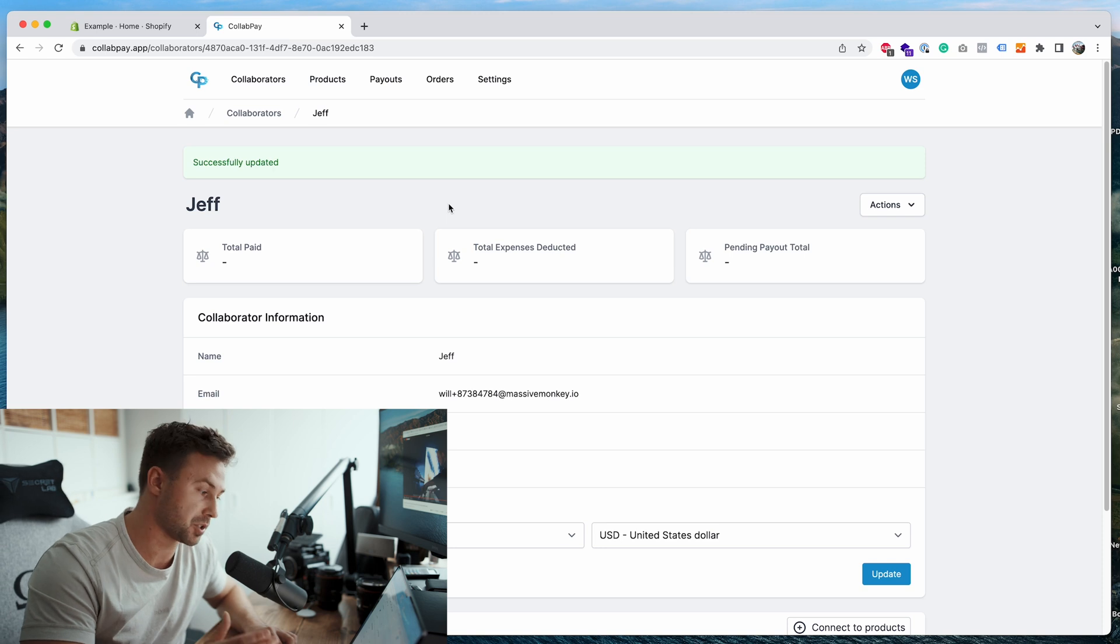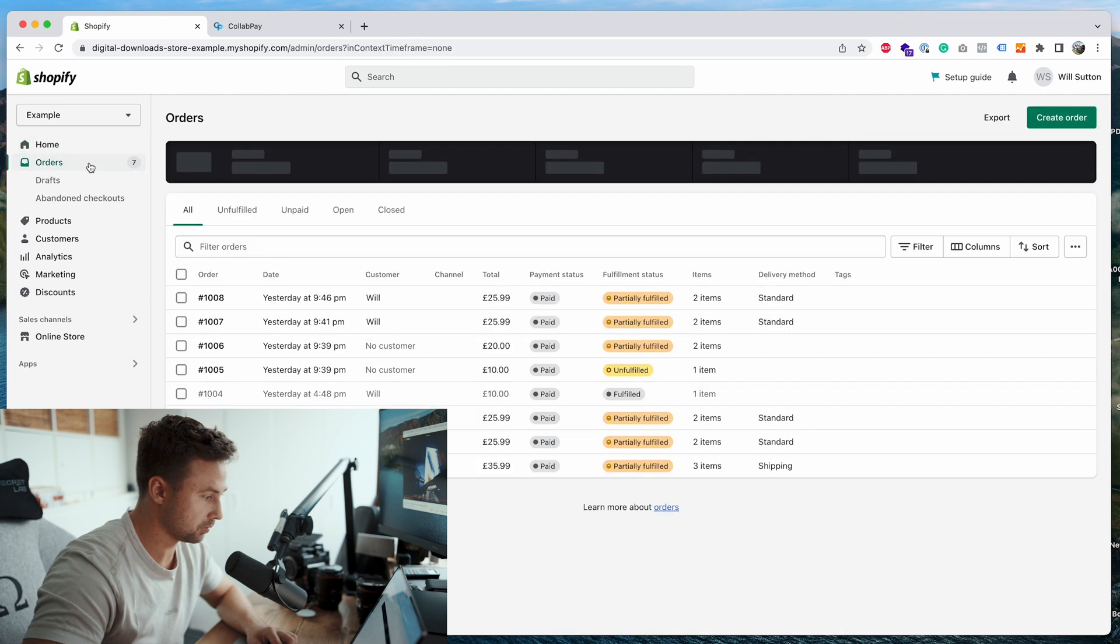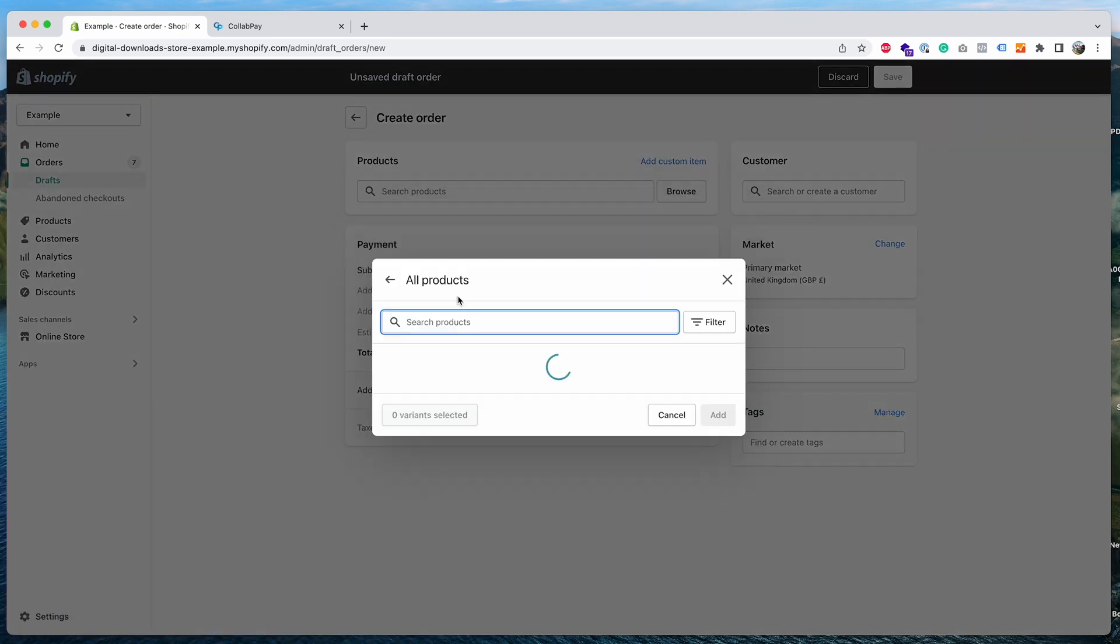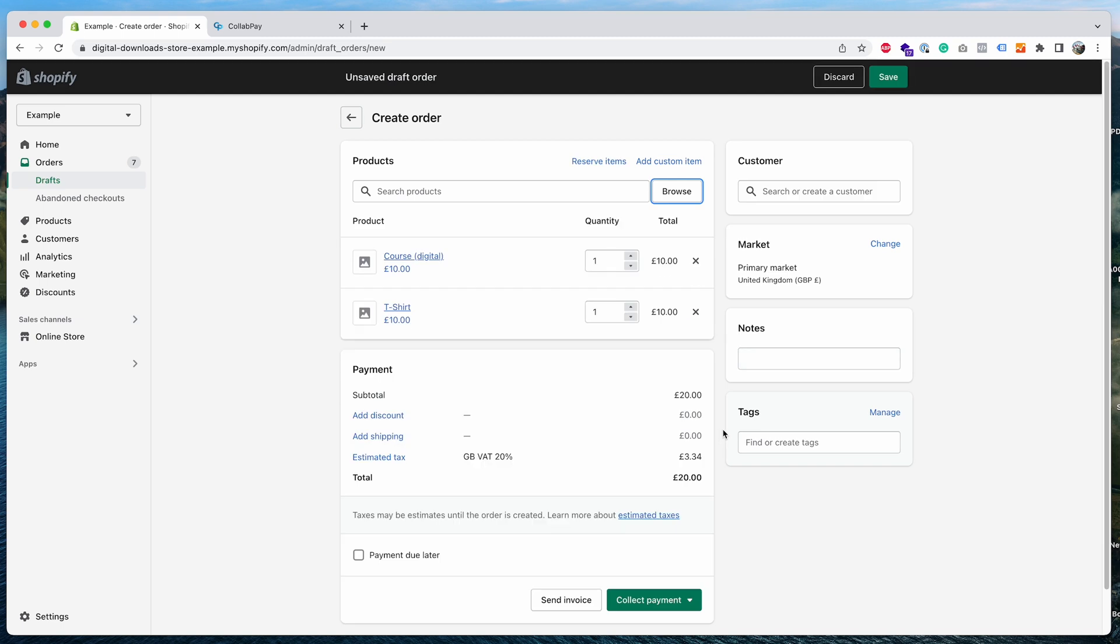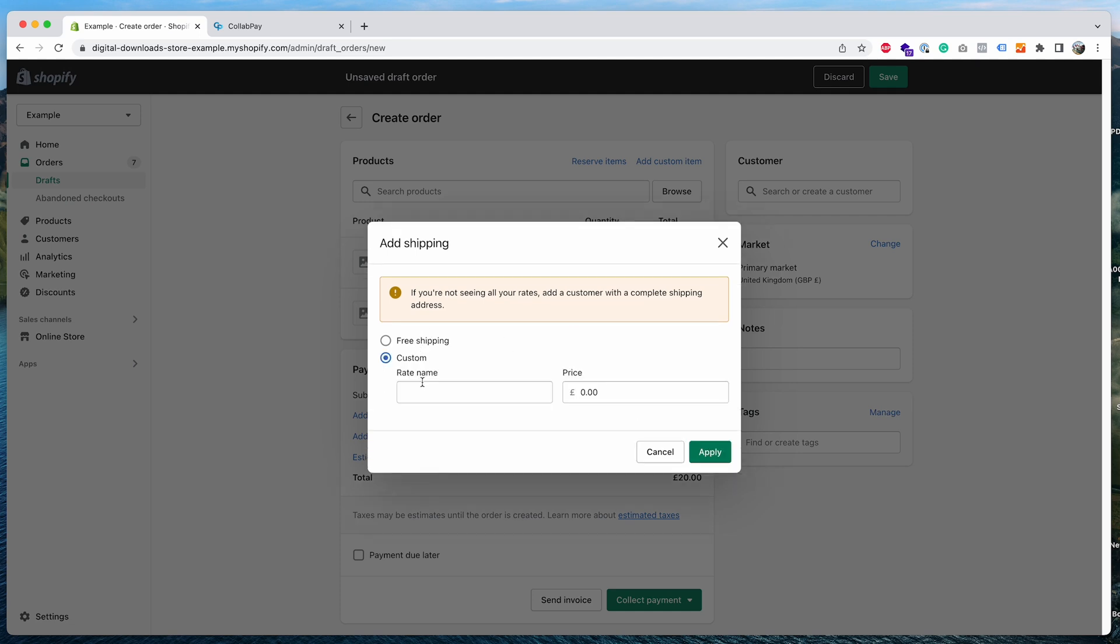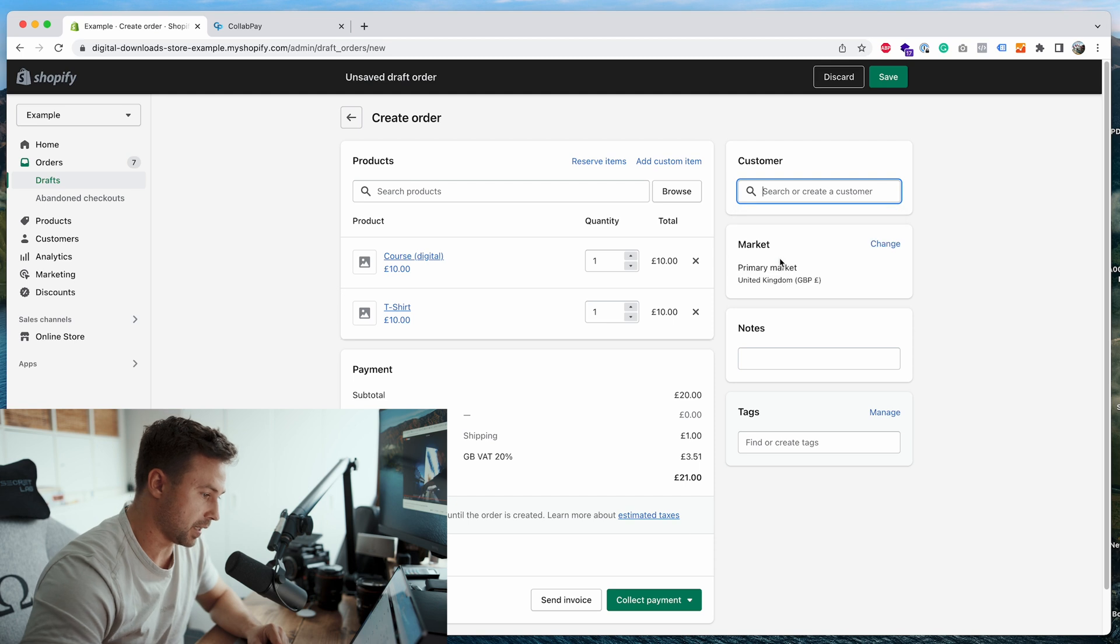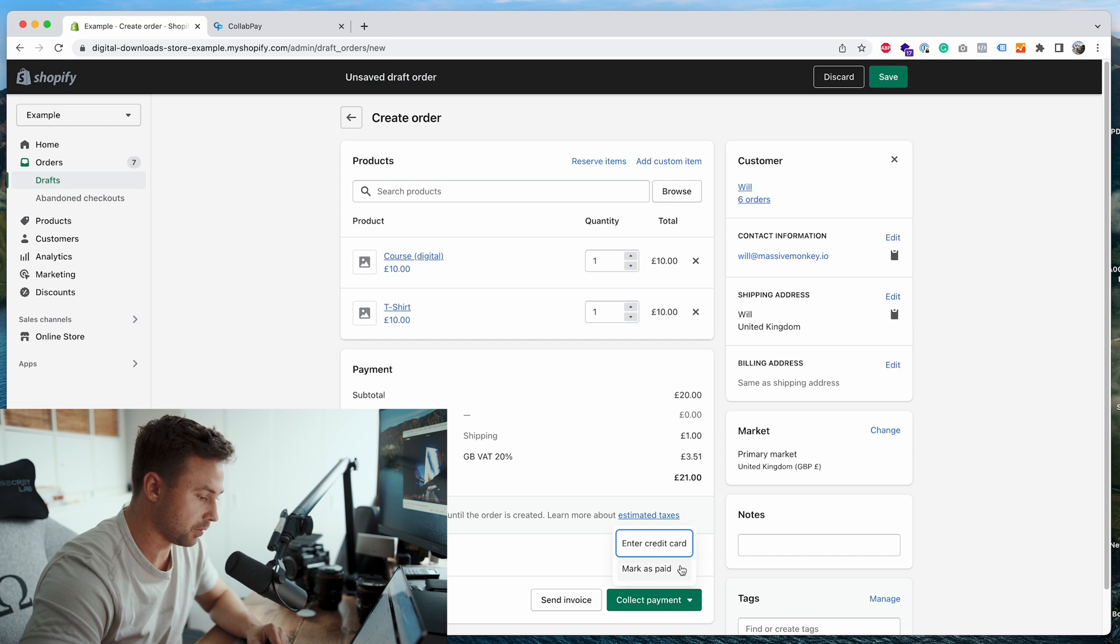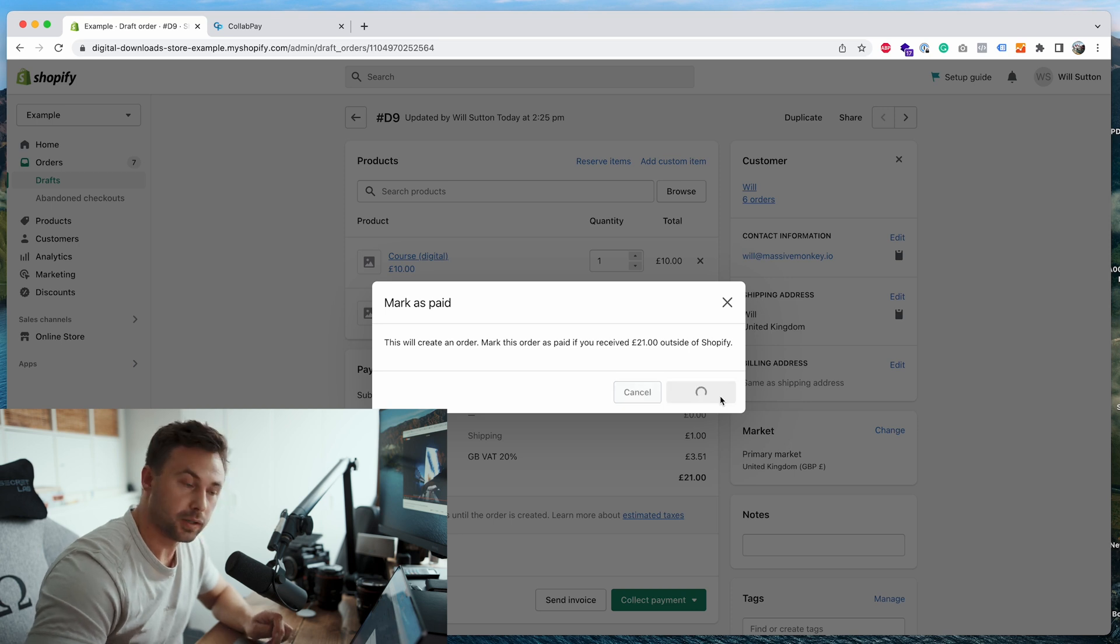So essentially that's all you need to do to set up a collaborator to the products. The next thing now is I want to show you an order with Jeff. So we're going to go back to the store, we'll go to orders, then we go to create order, then we will attach both of those products. This works with variants as well by the way, so you can attach them to different variants and earn from different variants. As you can see I've already set up the tax values on here, that works with any tax value in the world, so it just reads from Shopify's tax values. So then we're going to add some shipping as well, custom, let's just say one pound, apply, I want to add a customer, collect payment, click it as mark as paid. This is just a test order by the way. Create order.